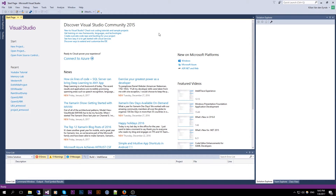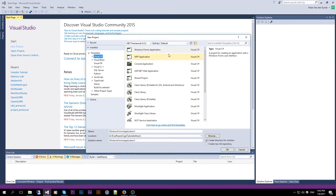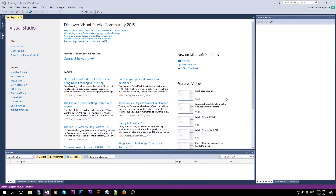So if you want to get started, we go to New Project. This is all in Visual Studio Community 2015. We go to Templates, Visual C#, and choose Windows Forms Application. I'm going to call it YouTube Text Editor. Click OK and it will be created.